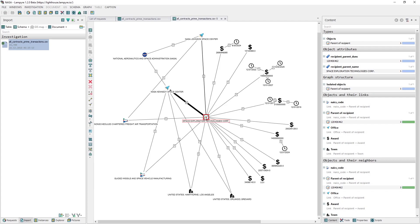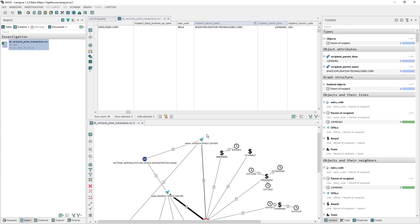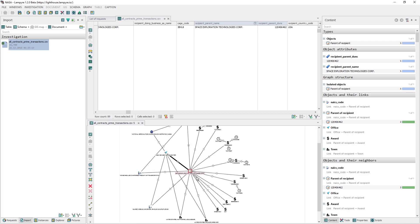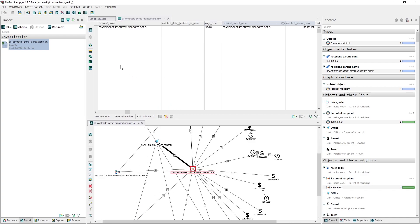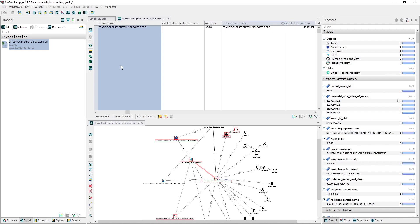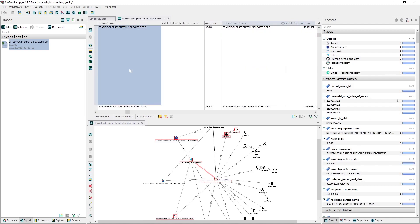It is worth mentioning that when you select some data on your schema, the same data is selected in your table. This cross-module feature may be used, for example, to take a look at the full description of the award object in the table view of the data. To do this, we should place the table and the schema windows side by side. We drag the table tab down, and when a menu for placing windows appears, we select where we want to place it. So we choose to place it below the schema.